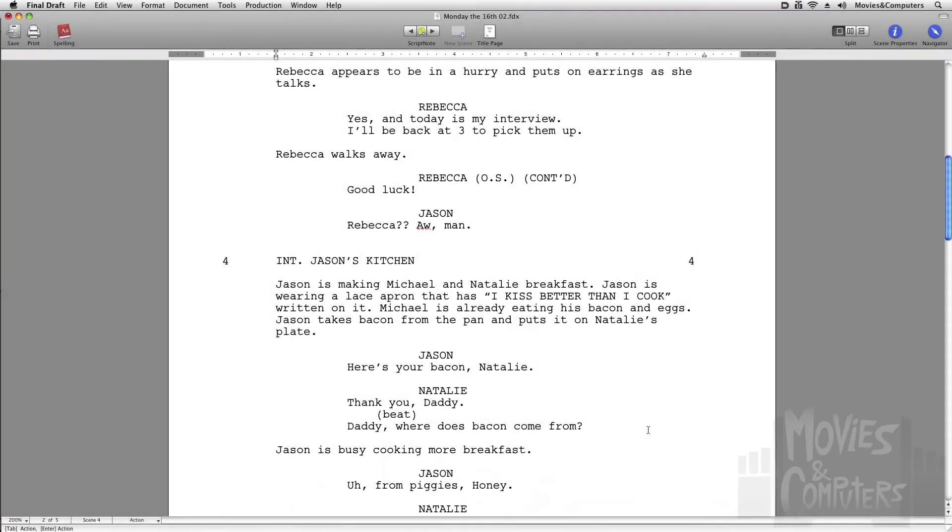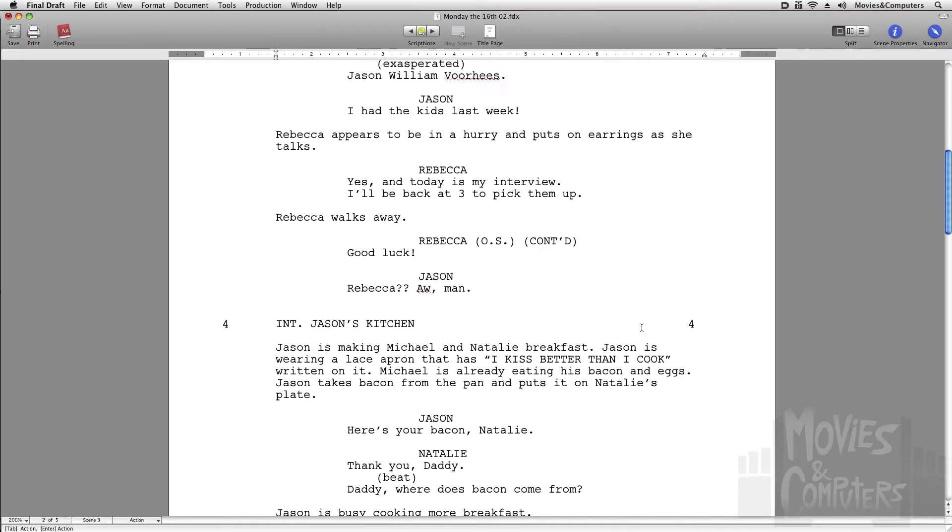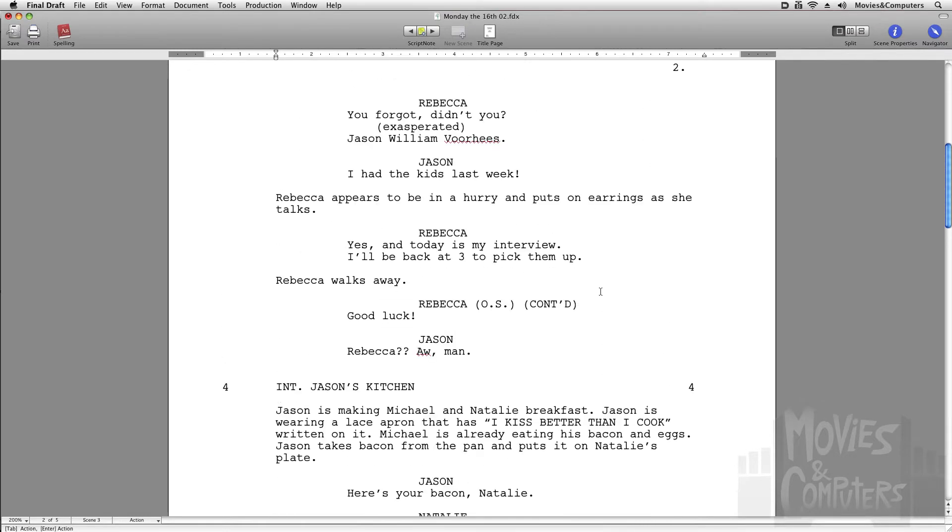Hey everybody, this is Chad Perkins from MoviesAndComputers.com. Screenwriting is kind of like a new obsession for me. I love it, and I recently finished my first full-length screenplay, and I wrote it in Final Draft, as you can see here, and I honestly loved it. I love Final Draft.